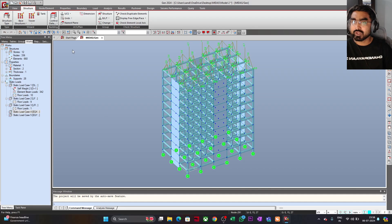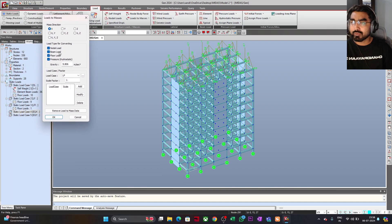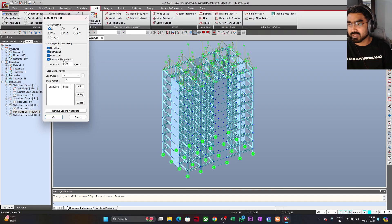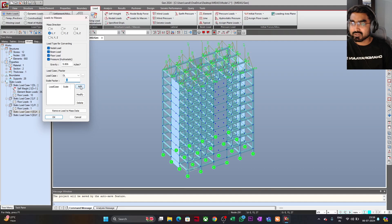Now we go to Load, and under Structure Loads and Masses, from the dropdown you will find the option called Loads to Masses — click on it. Now, what loads do you want to convert into seismic mass? We do not have any hydrostatic pressure, so that selection doesn't matter. The mass shall move along X and Y, so I will select X and Y, with gravity acceleration 9.806 m/s². I will select the dead load first. As per IS 1893:2016, we need to consider 100% of the dead load for seismic conditions, so the scale factor will be 1 — click add.